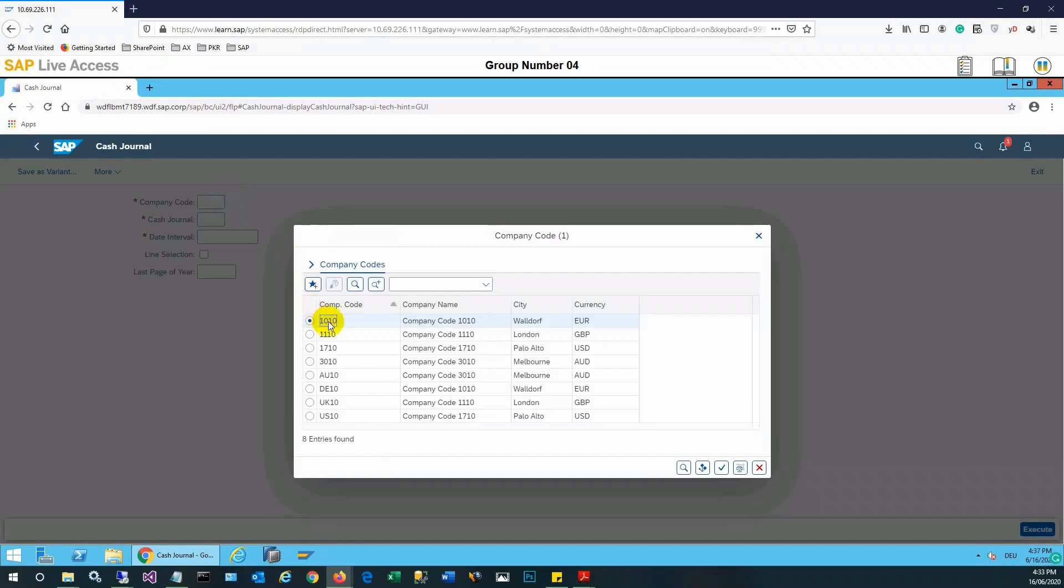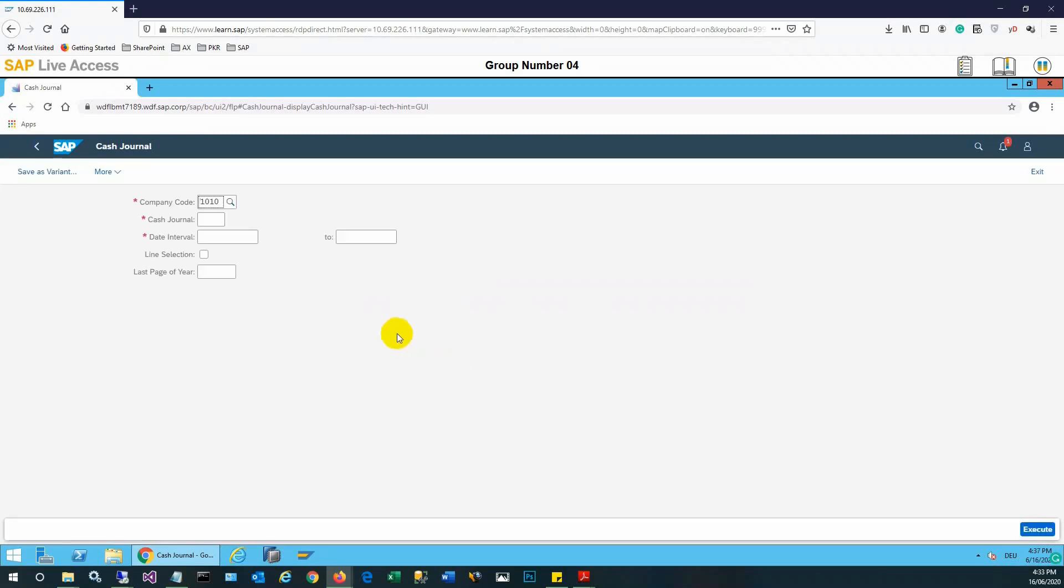In the company code you need to select whatever the company code you are viewing, and once the company code is selected, then the cash journal number you need to select.